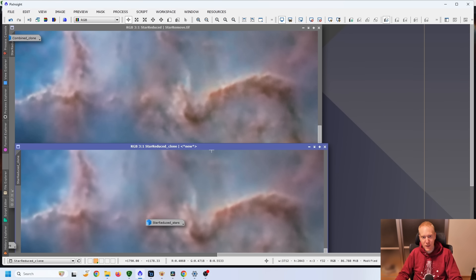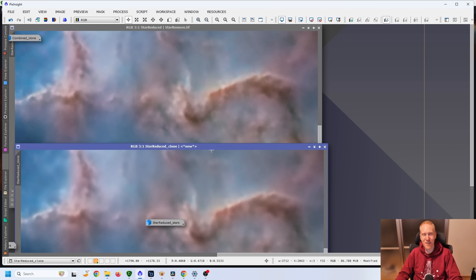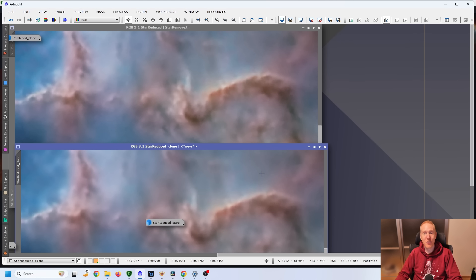Again, I think it goes back to Graxpert having been trained on linear data. So it normally should not be used at the very end of your process, but at the start of your process. So what will you be using on your images? Will you be using Graxpert? Will you be using Noise Exterminator?